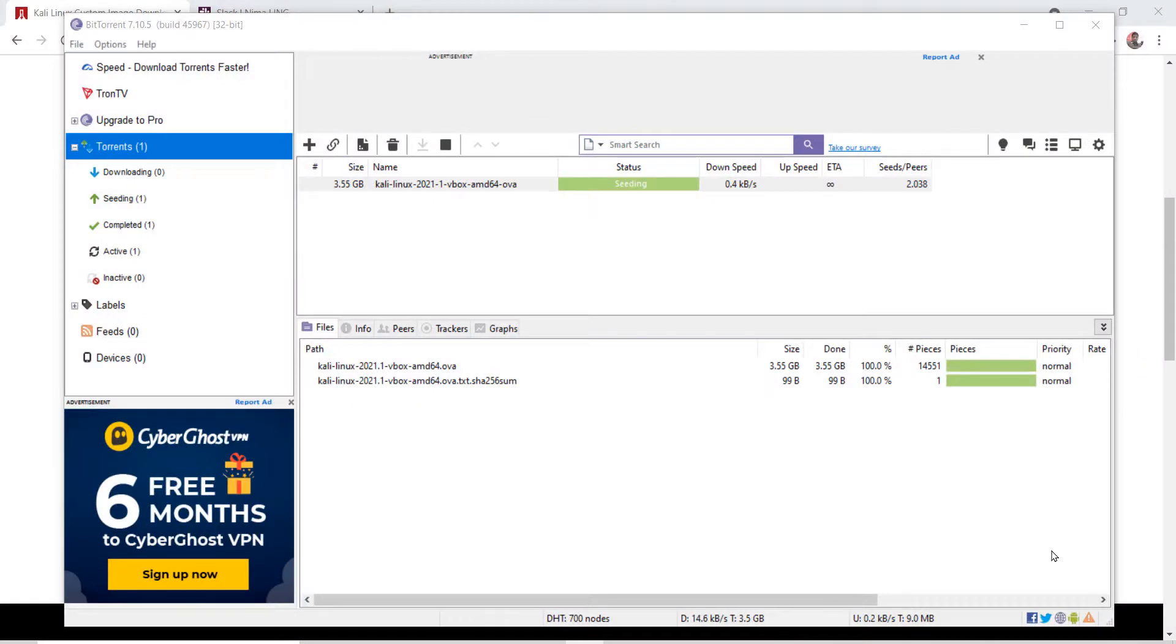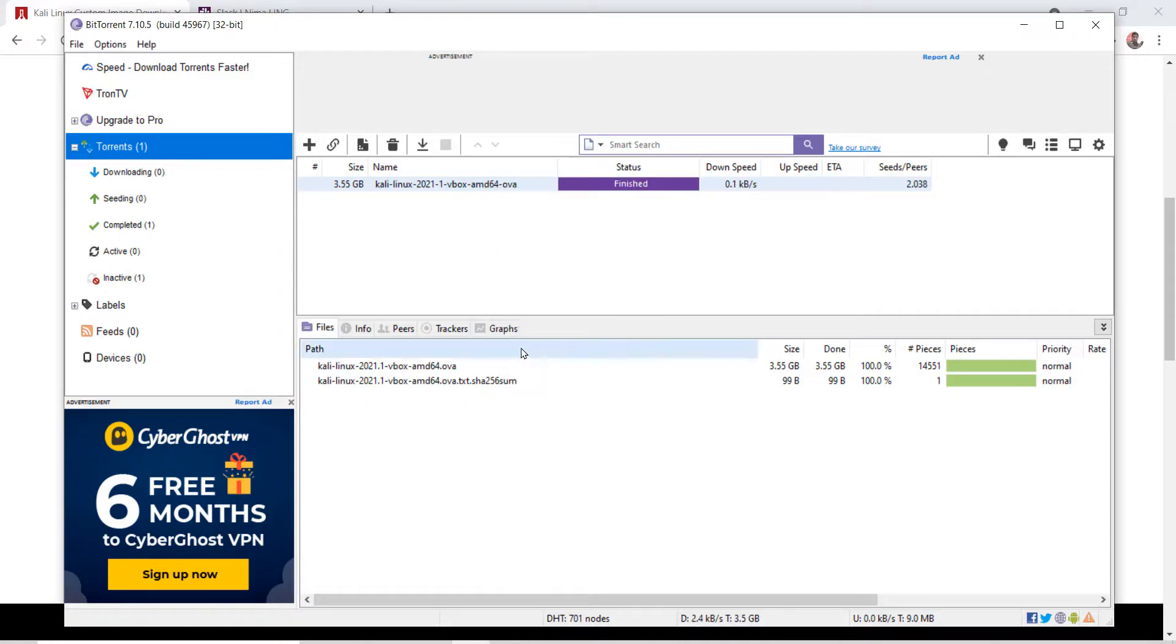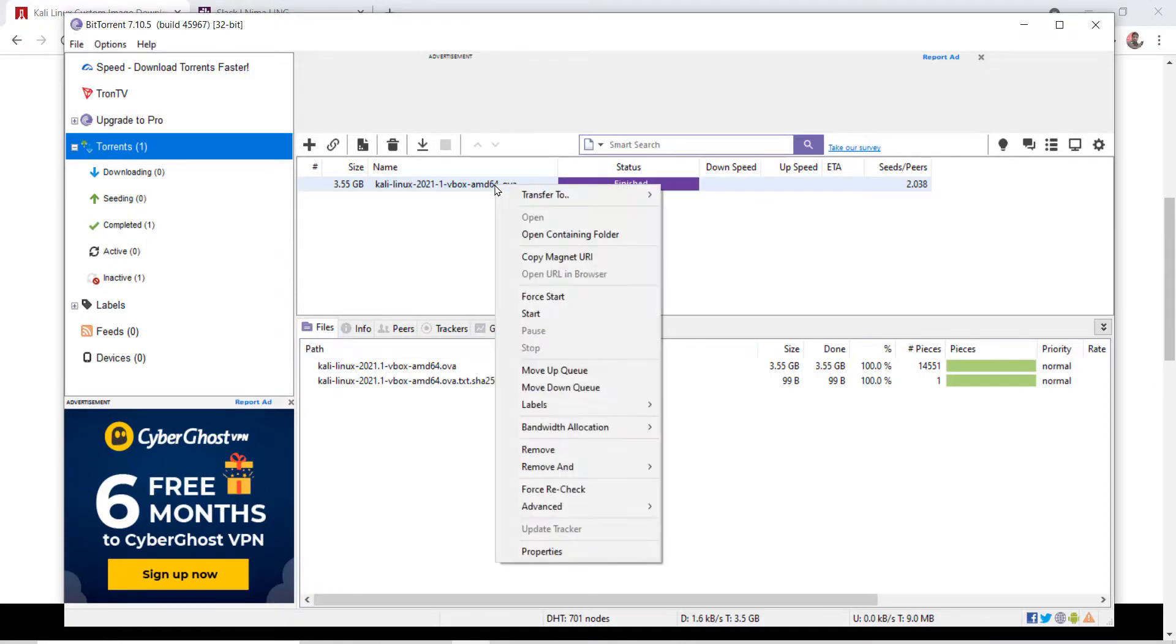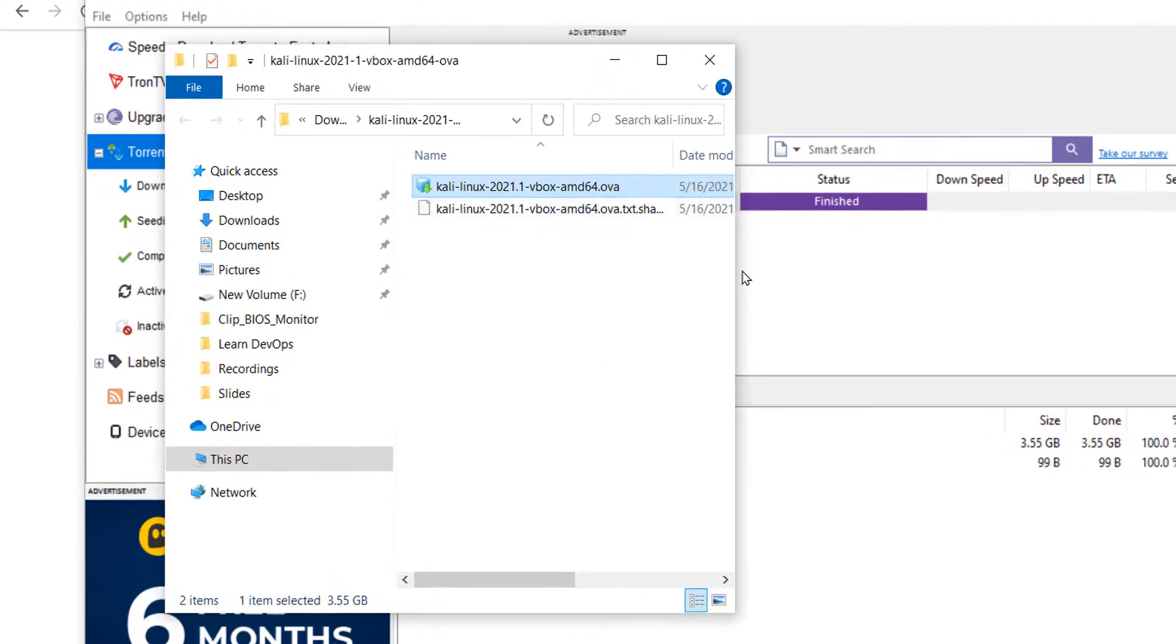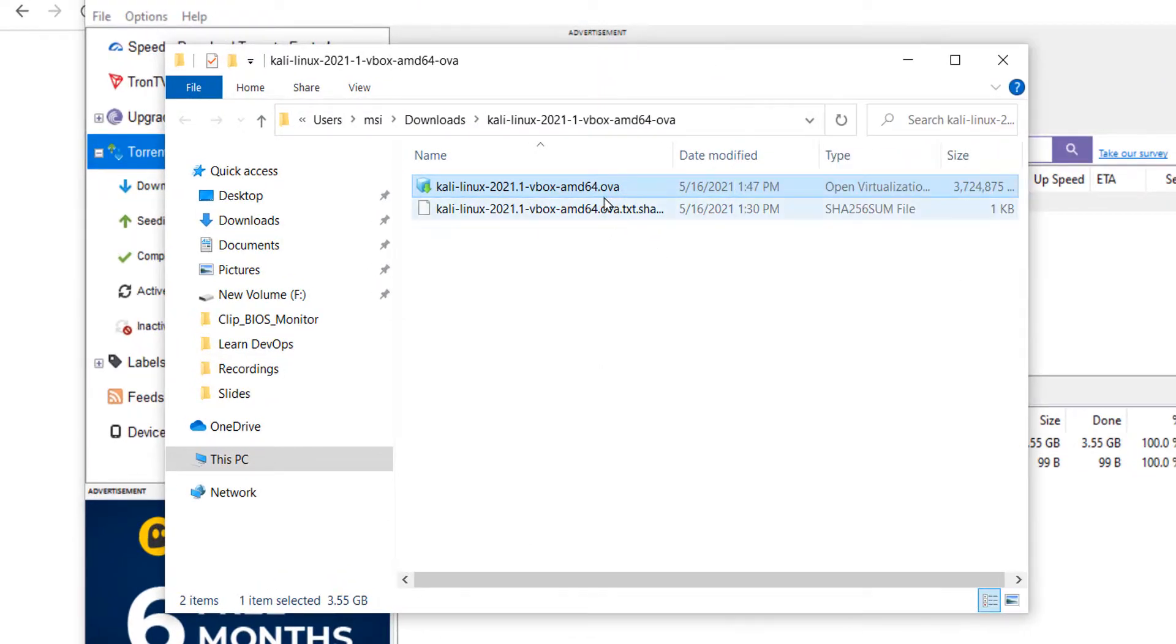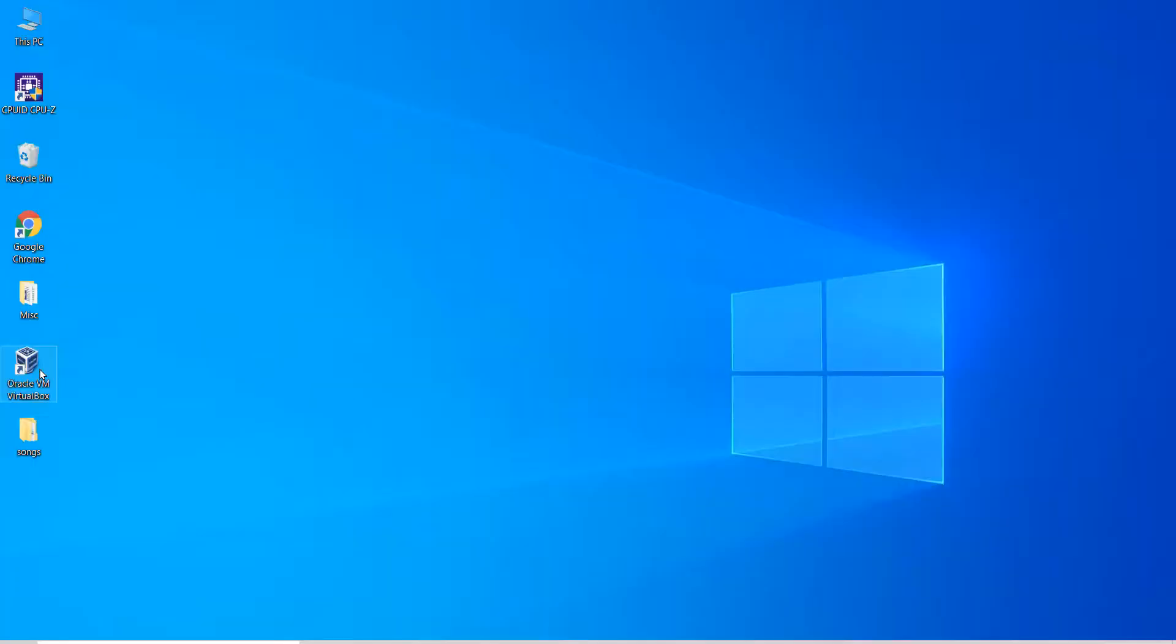As you can see, the download is complete now. Right-click on it and click on stop. Again, right-click and click on open containing folder. Here you can see the .ova file for the Kali Linux.